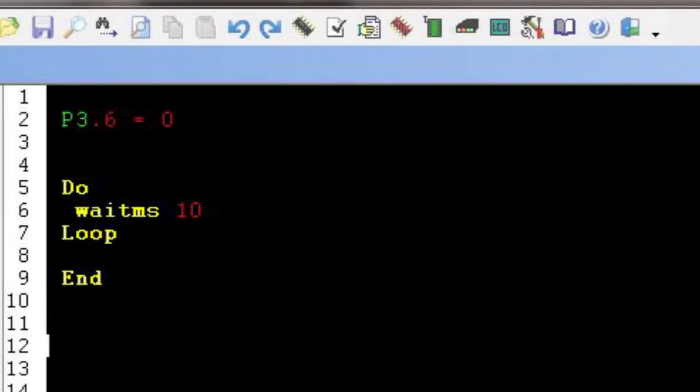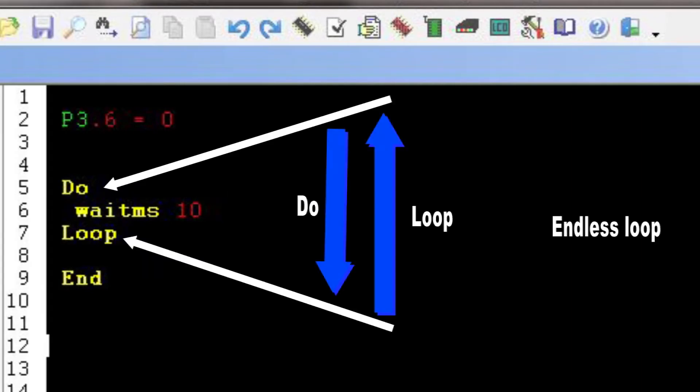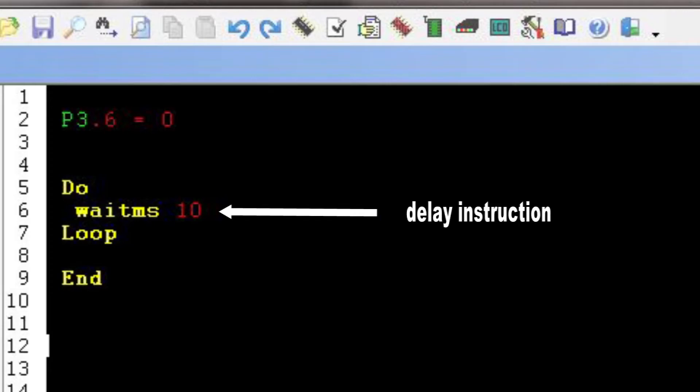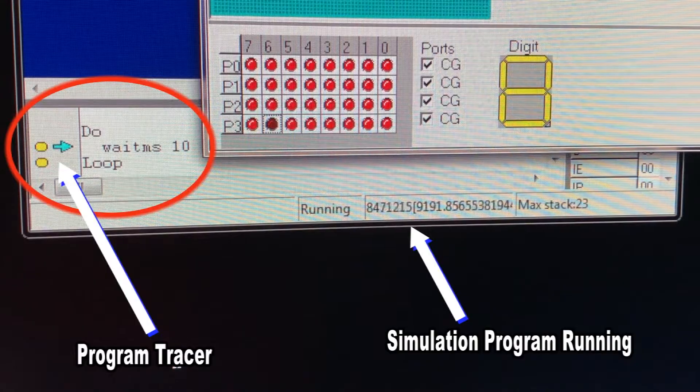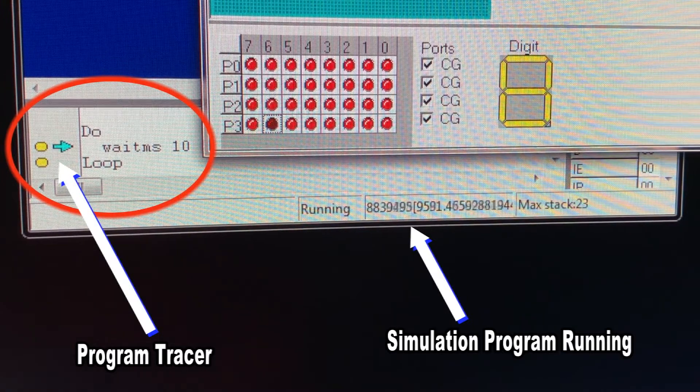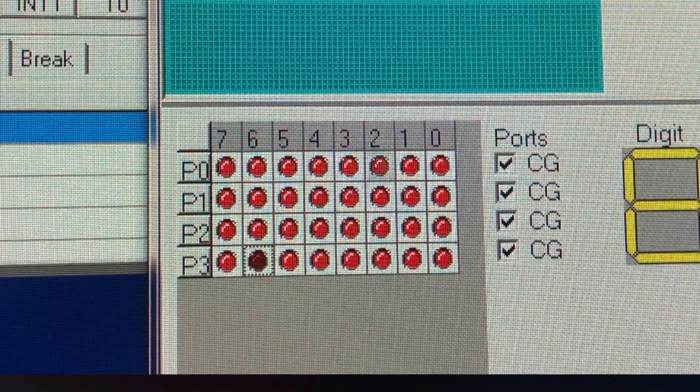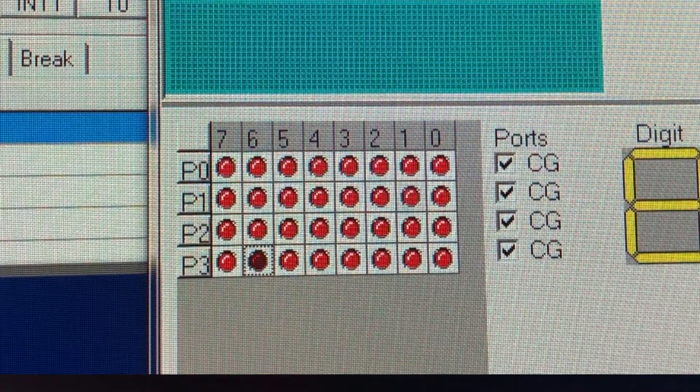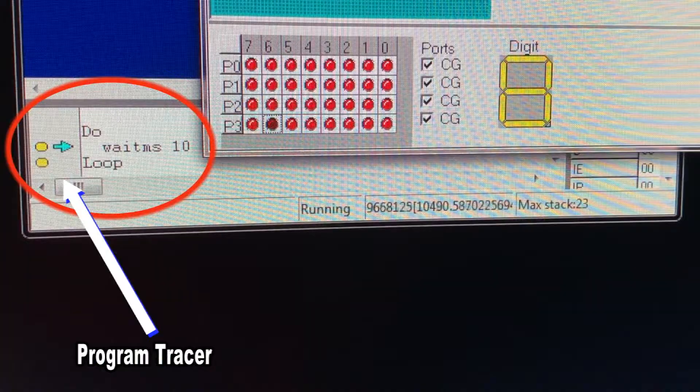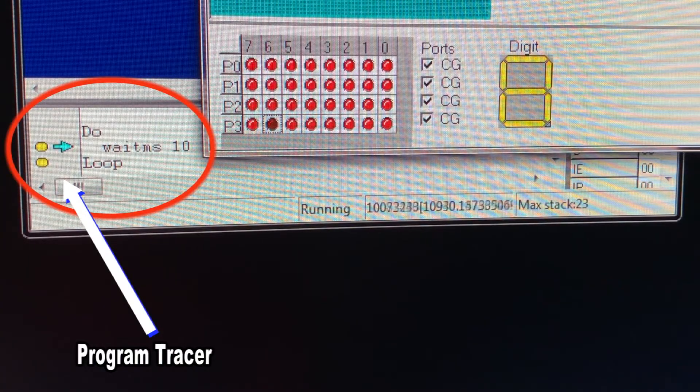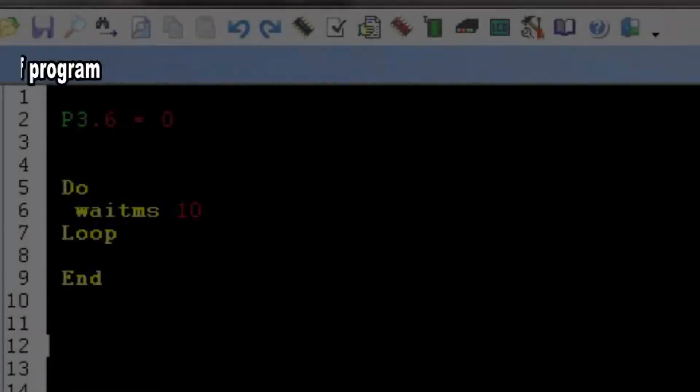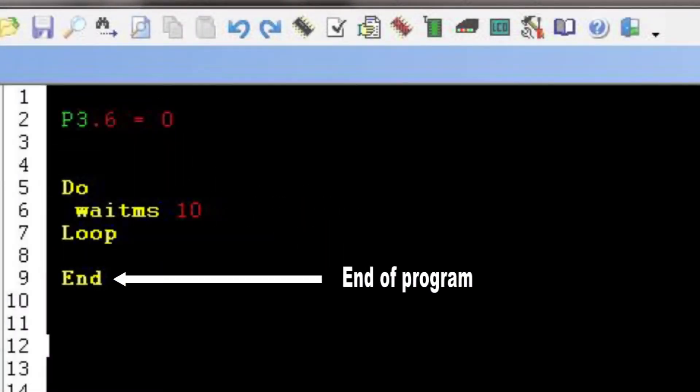Just to complete the explanation of other instructions, the Do Loop is what we call the control loop instruction. It's basically an endless loop that keeps running between the Do and Loop instruction. Inside the Do Loop instruction, the Waitms 10 is a delay instruction which in this case is used as a dummy command to slow down the simulation execution to avoid that kind of screen flickering, so that we can see the program tracer running between the Do and Loop instructions. And finally the End instruction is a command that tells the BASCOM compiler that this is the end of the program.